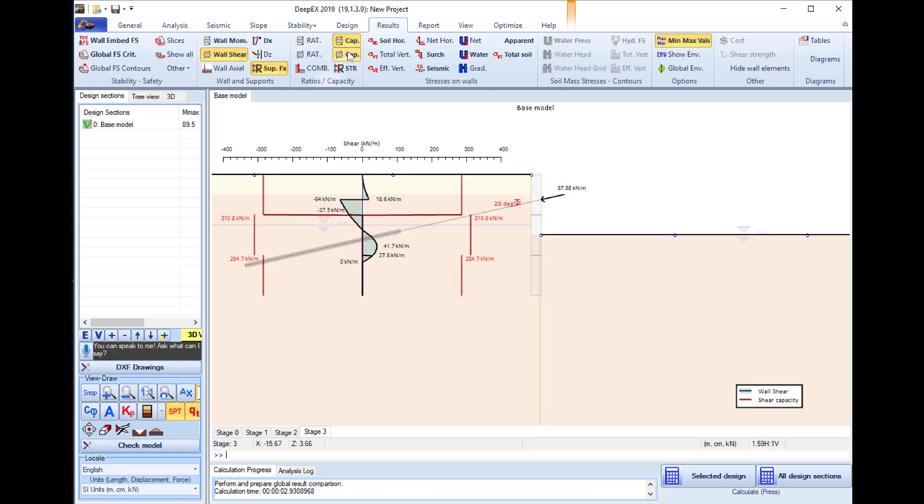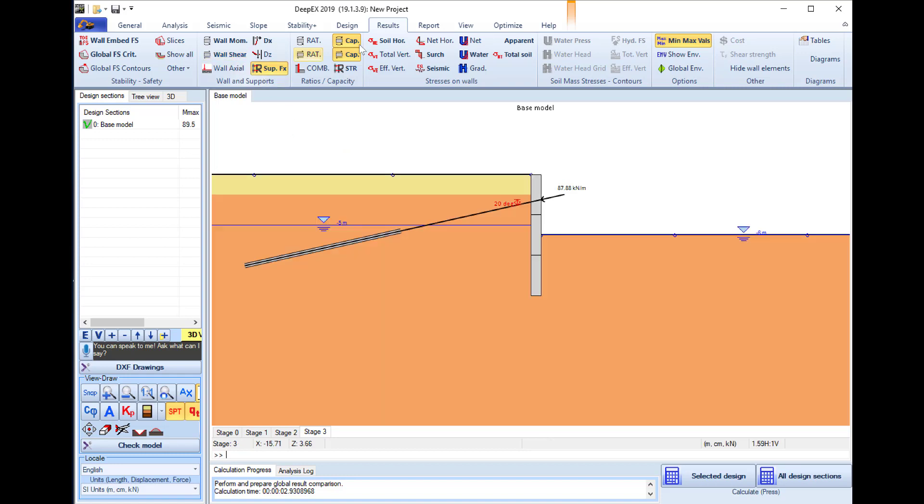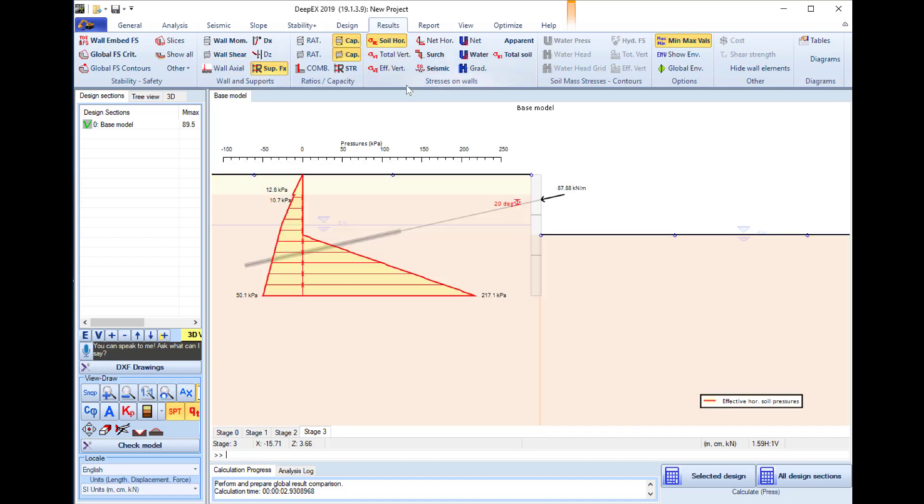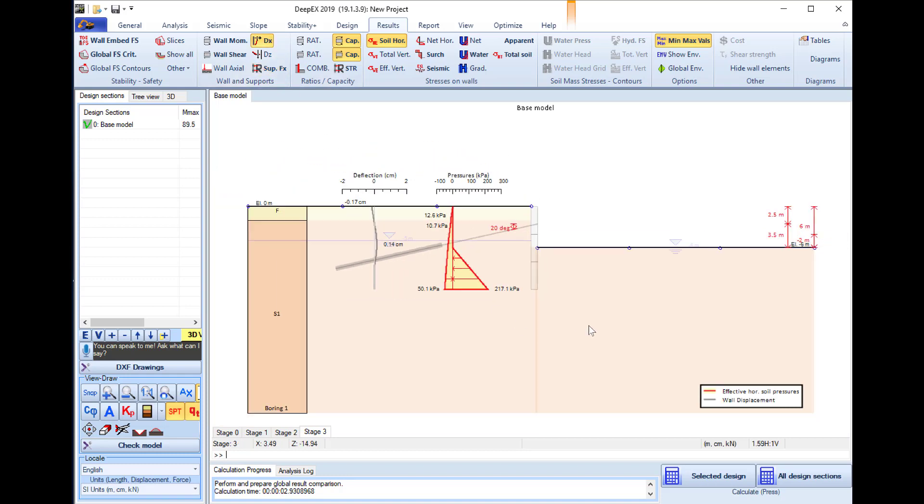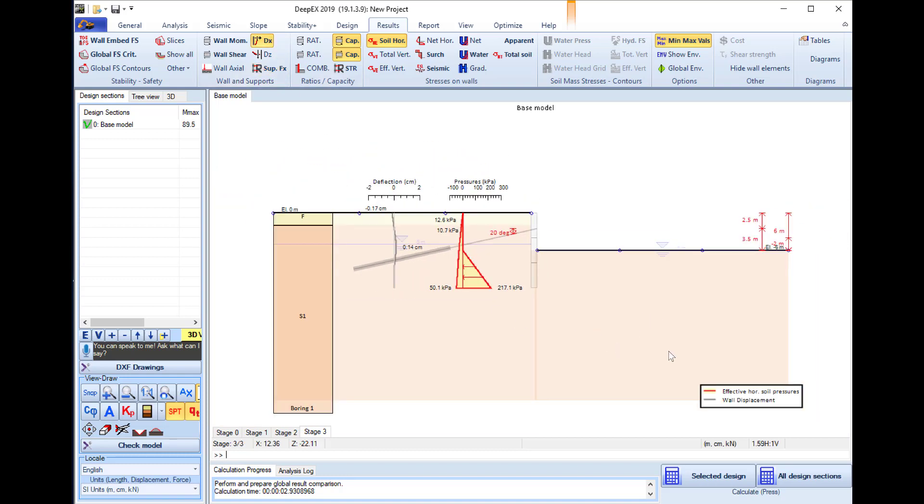Here we can see the different shear capacities because of the different spacing we assigned for the shear reinforcement, and we can also review different results like the soil pressures and displacements.